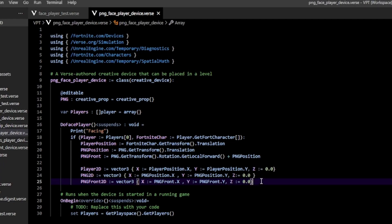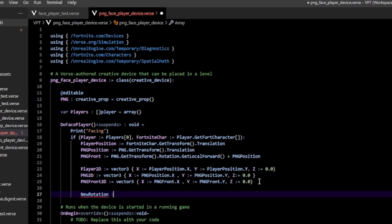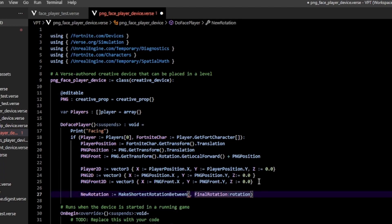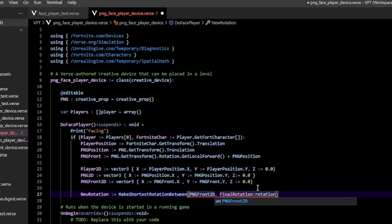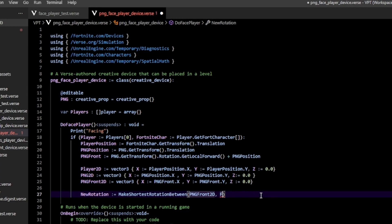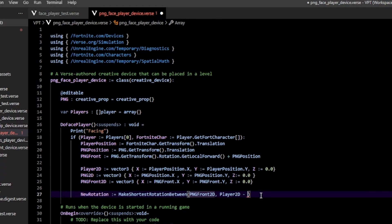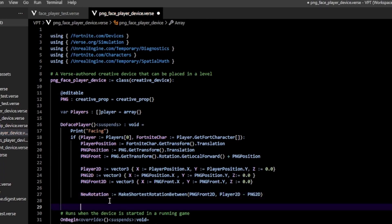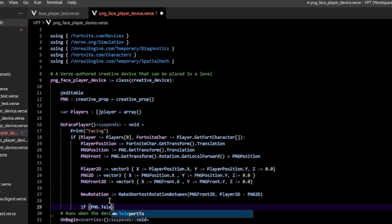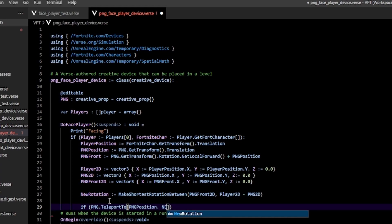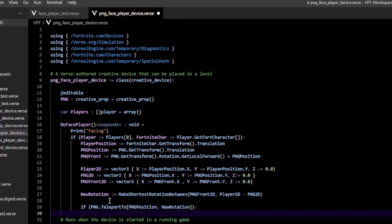Once we have those, create a new rotation: new rotation equals make shortest rotation, passing in PNG front 2D as the initial vector and player 2D minus PNG 2D as the target vector. Then call png dot teleport to, passing in the original PNG position and new rotation as the rotation. Before calling the function recursively, I sleep for 0.01 seconds so the program doesn't crash.